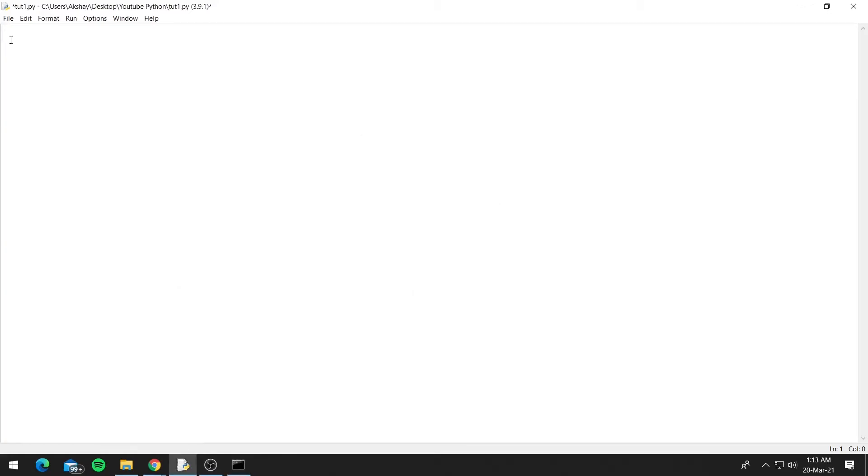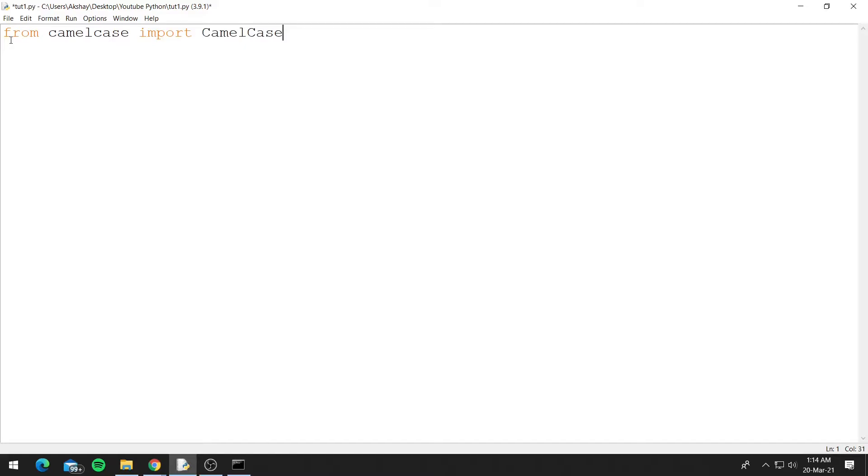So let's import the module. From camelcase import CamelCase, and make sure both the C's are capital or you might see an error. And let's create a string, so s equals hello world.